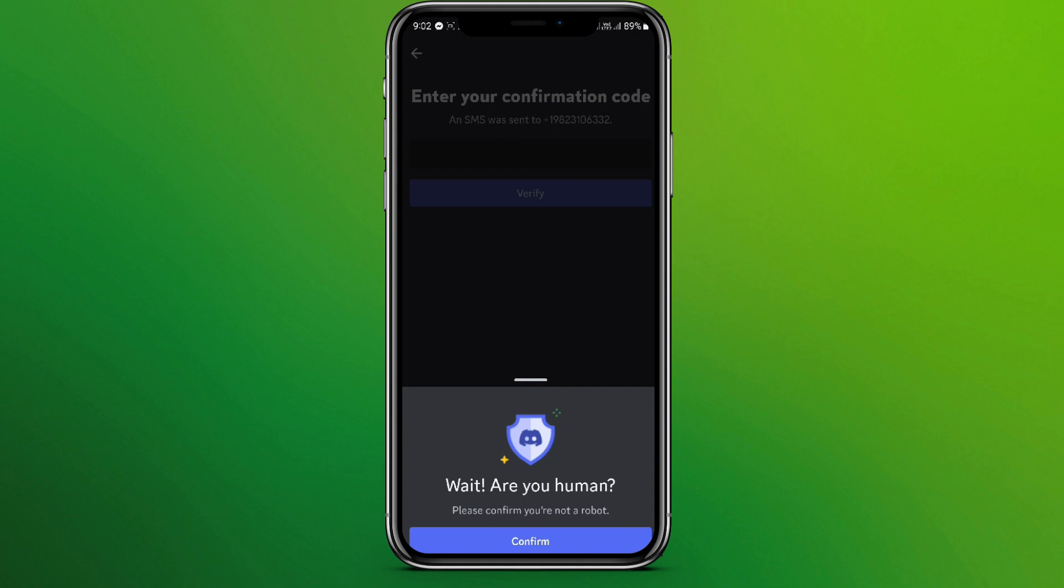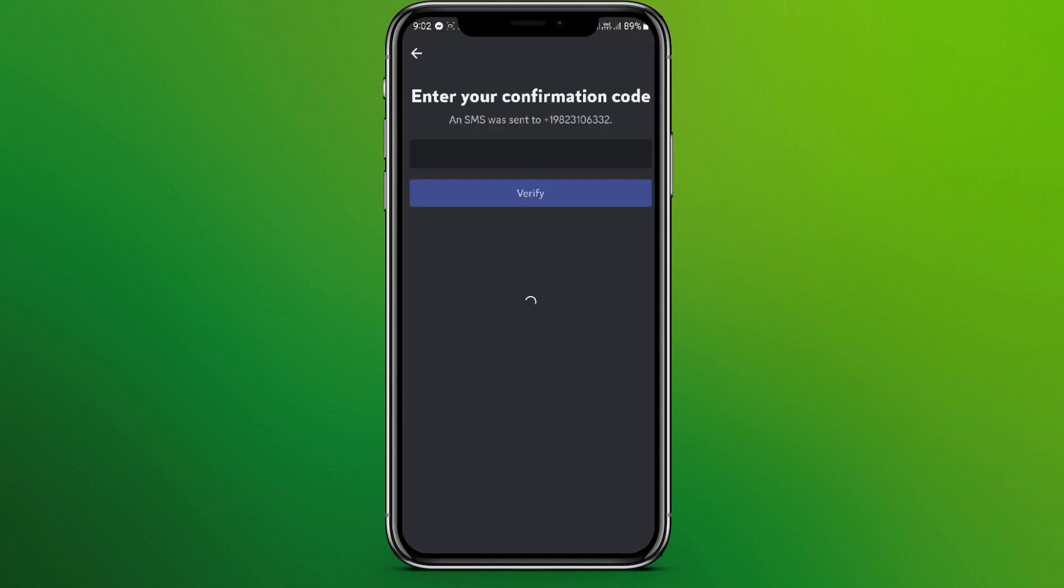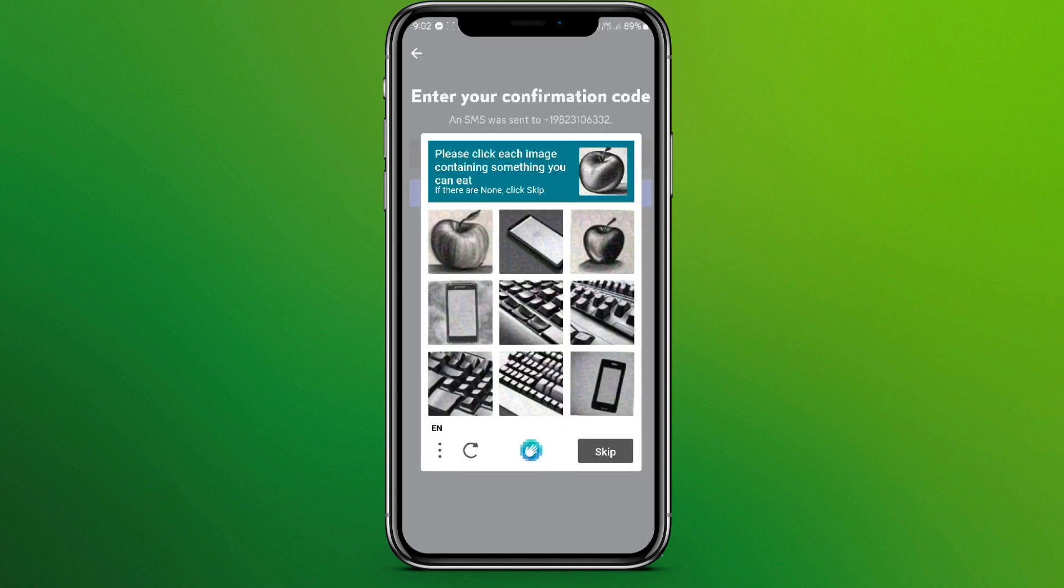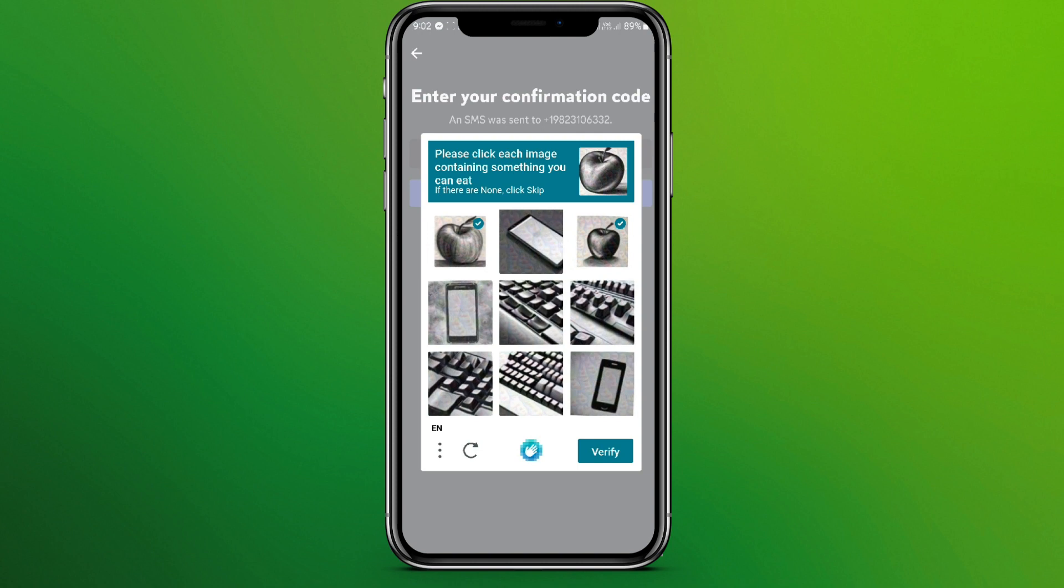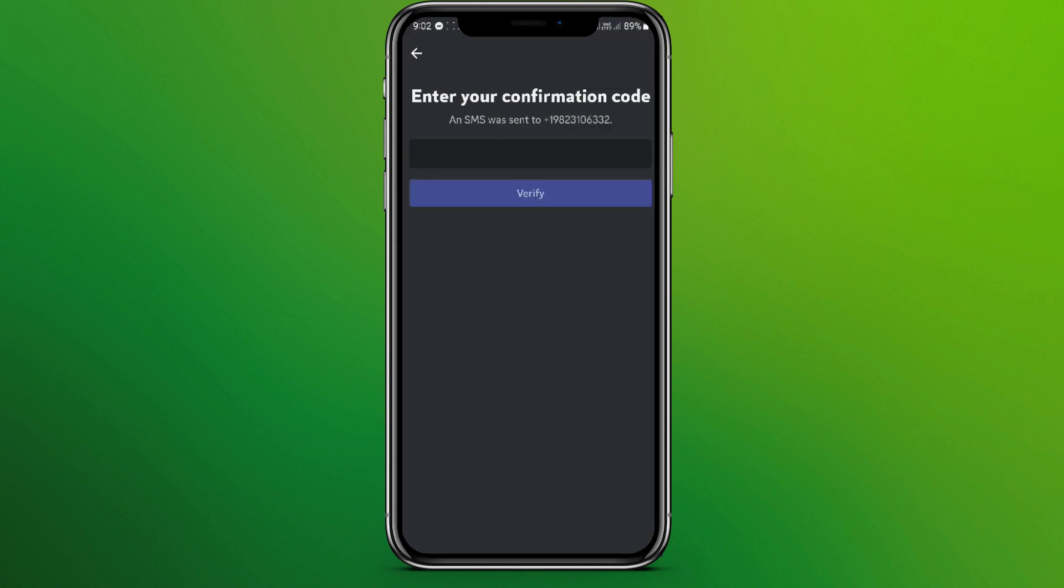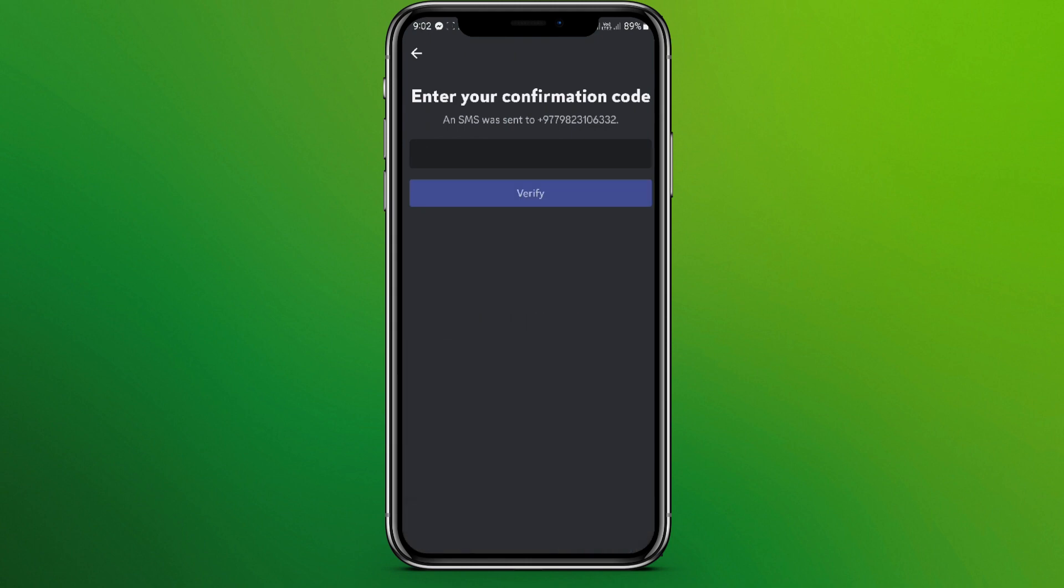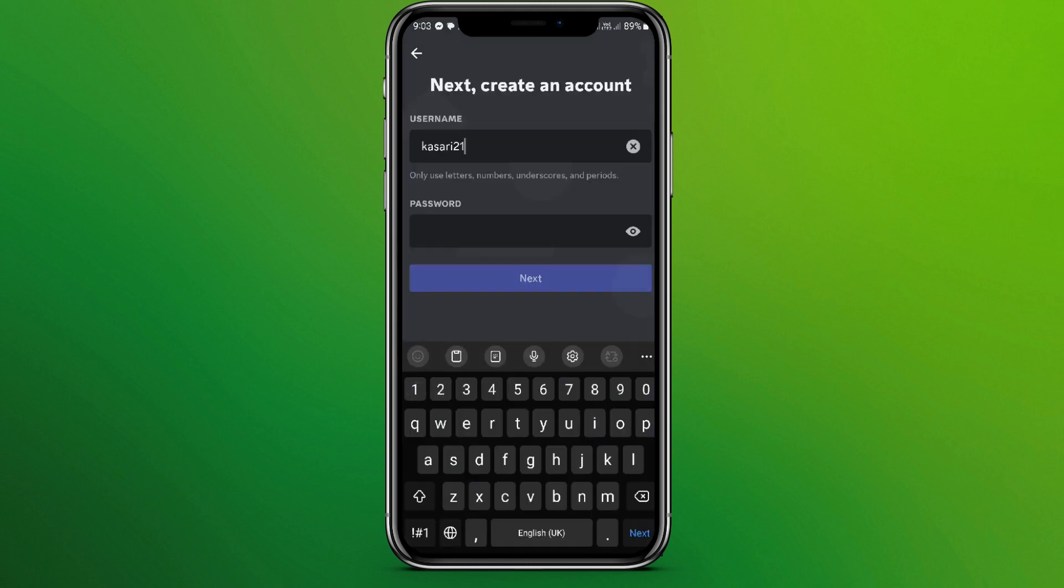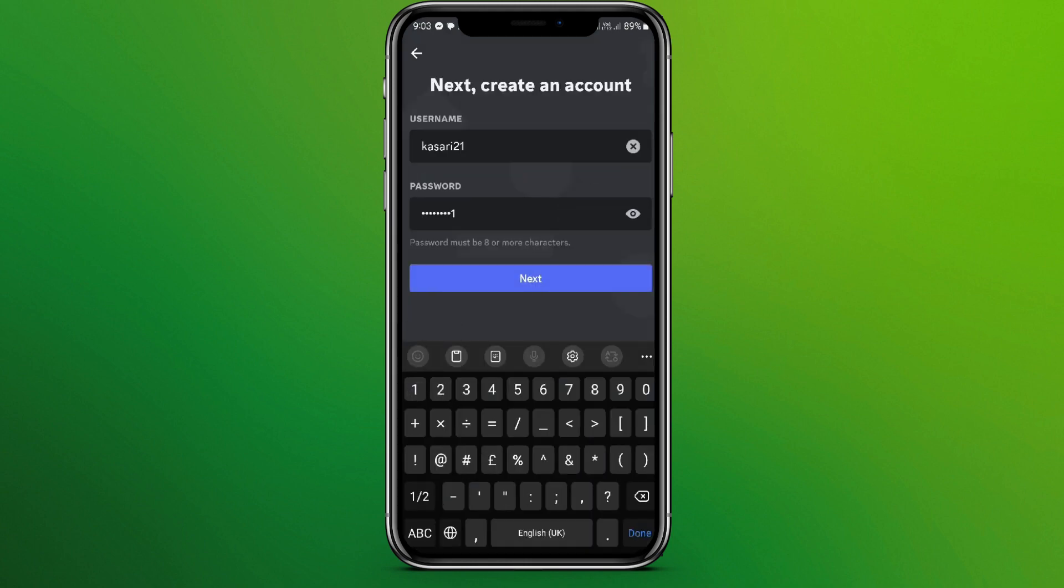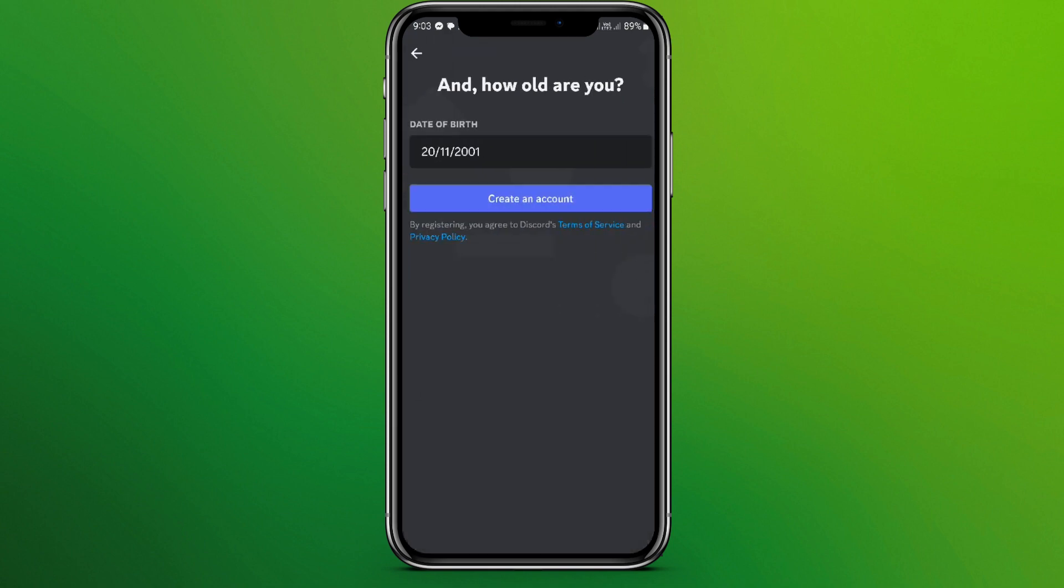We need to click on confirm. Let's solve this verification first to prove we're human. Now we get the confirmation. Enter your username, write your password, and click on create an account.